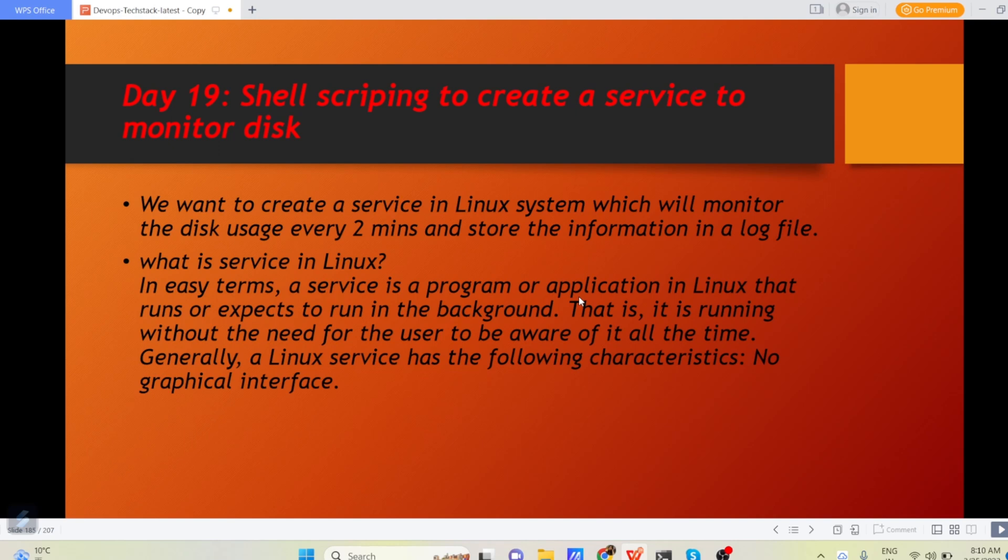So first let us understand what is service in Linux. In easy terms, a service is a program or application in Linux that runs or expects to run in the background. That is it is running without the need for the user to be aware of it all the time.